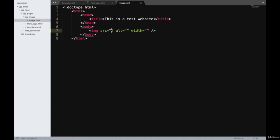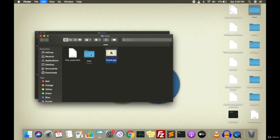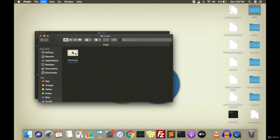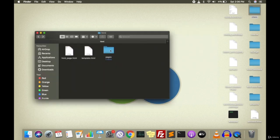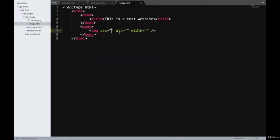For the SRC, I have an image in my class folder. I'll copy it, go into the HTML folder, then pages, then the image subfolder, and paste it there. The name of this image is thumb.jpg, stored inside pages/image. Since image.html is stored inside the pages folder, I'll write the SRC as 'image/thumb.jpg' — first the name of the folder, then a slash, then the filename.